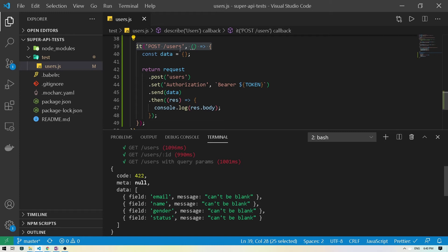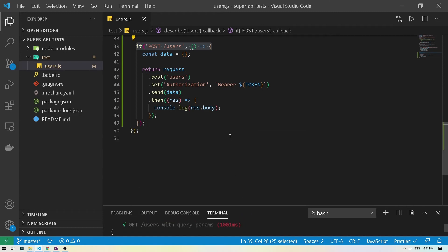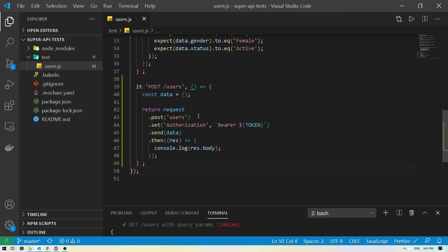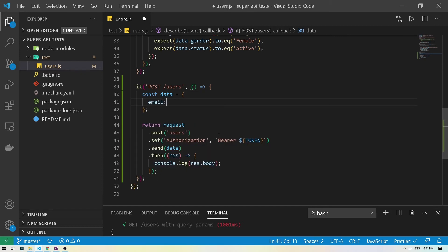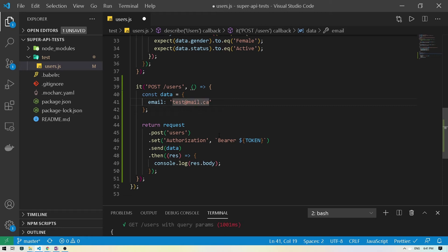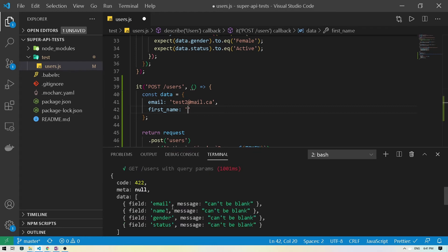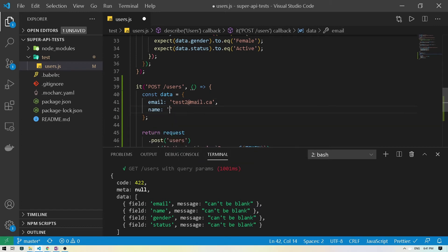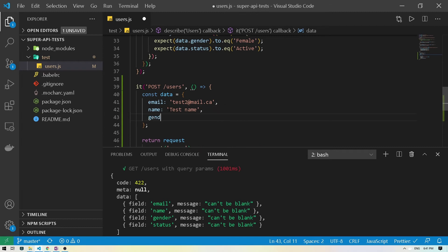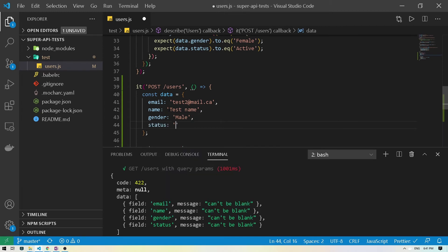So according to Mocha doesn't really know that something failed here. It just gave us the 422 error, which is good. So now let's actually go here and add in our data. So like it said, we need an email. So I'm gonna do test at mail.ca. Actually, they might have that. So I can probably do test two, I believe. I don't think they had that. We'll do first name. Then the name was... Actually, what were the required fields? Let's make sure. It was just name, not first name. There was name. I'll do test name. And then the gender. You can do male. Status could be inactive. So that's good.